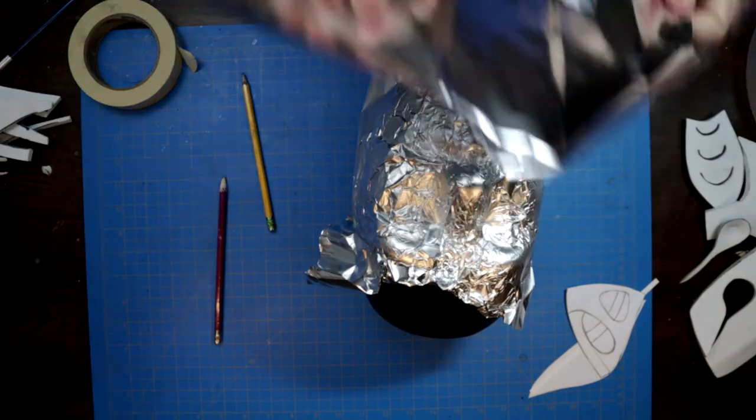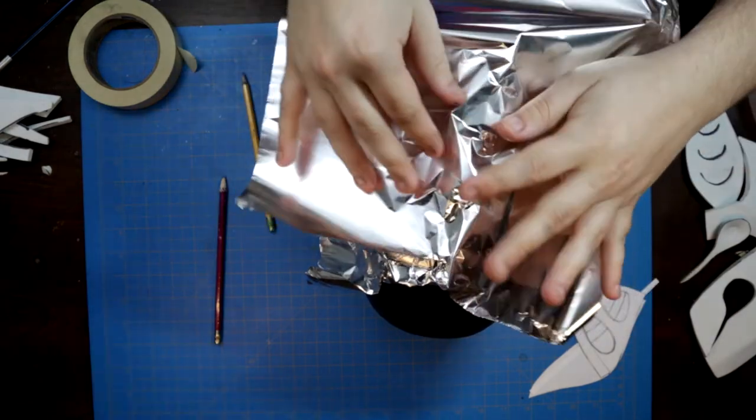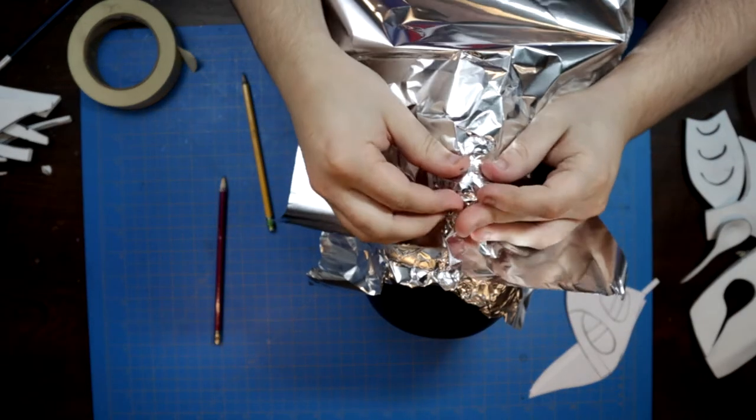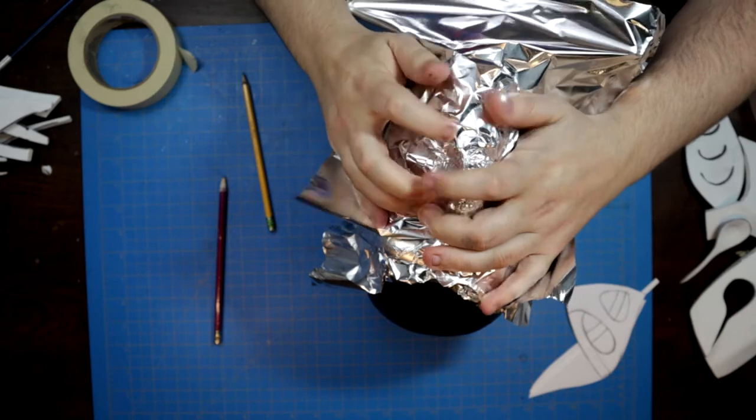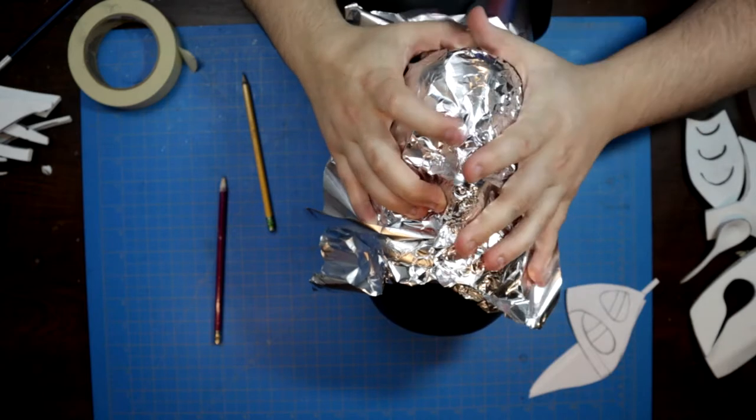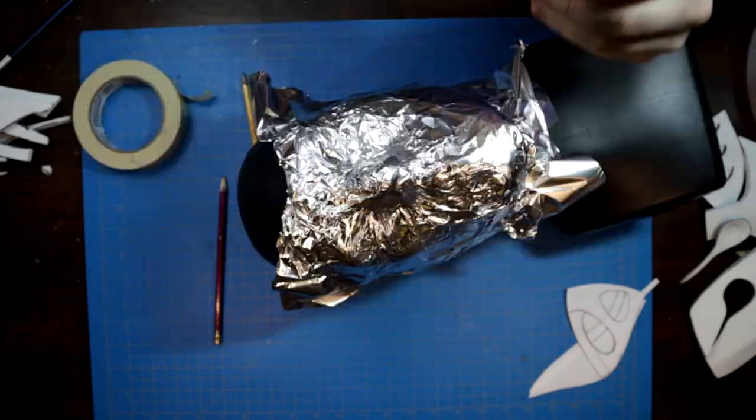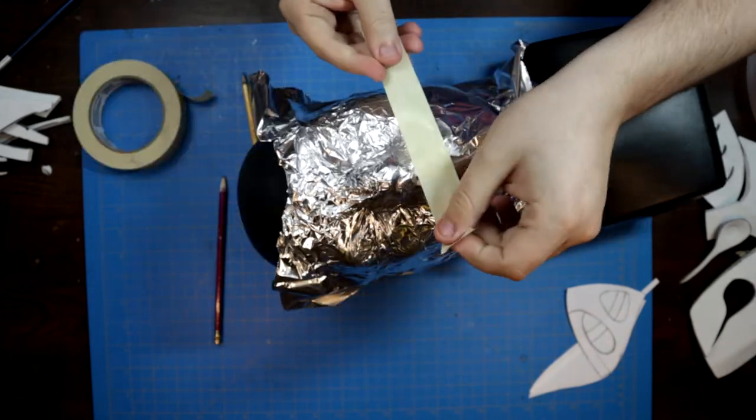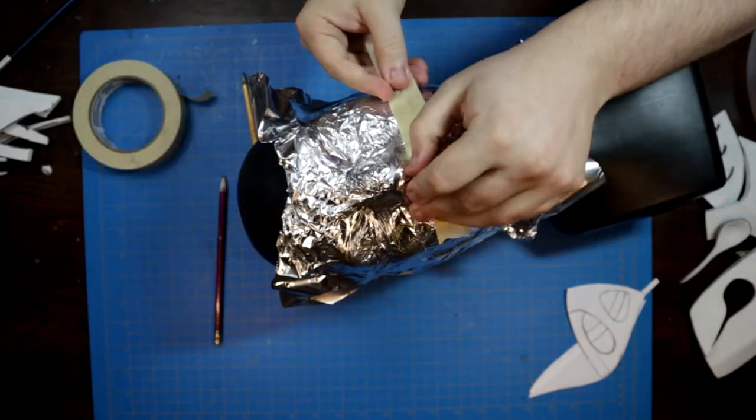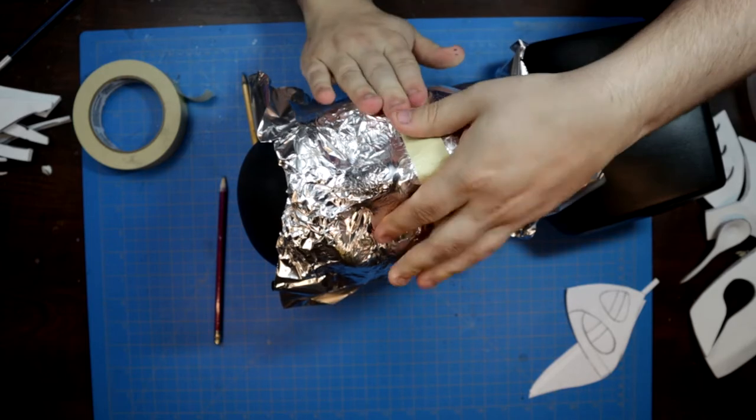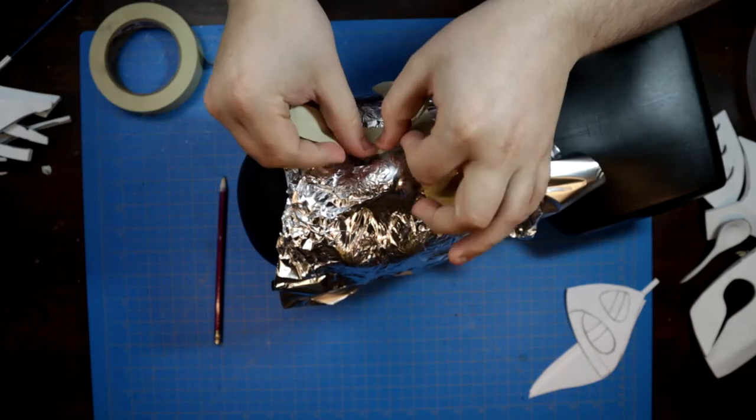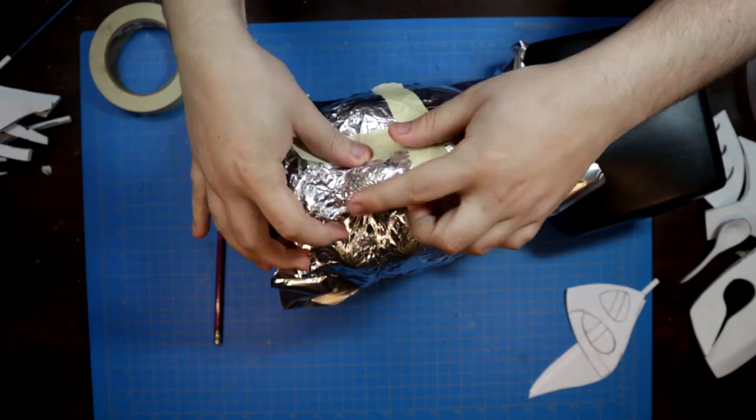However, this time I made sure to work the foil into the crevices of the face to achieve a more detailed nose and cheek pattern. This mask also extends further back on the face, so I had to be sure to cover more of my dummy in masking tape.